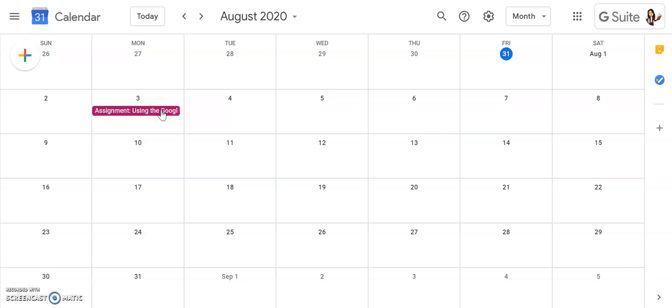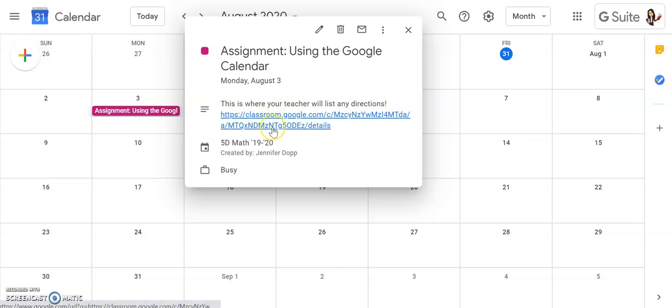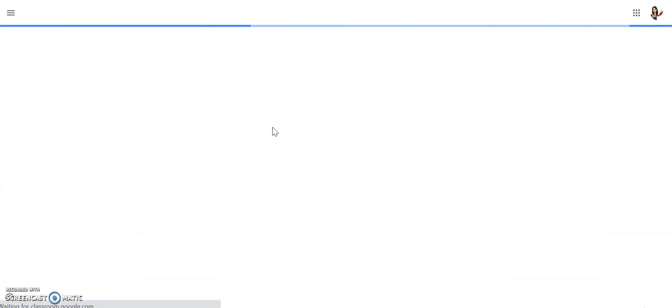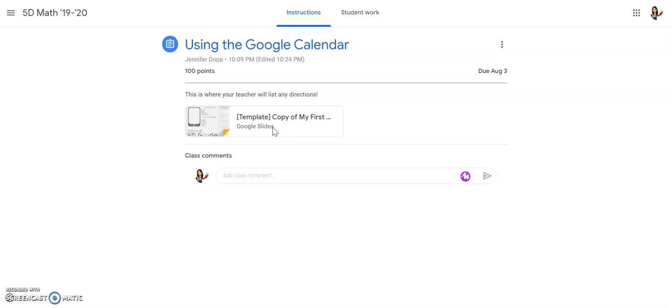When I click on that assignment, it will give me the directions that my teacher has listed and a link directly to Google Classroom. When I click on that, I can go directly to this assignment so I can get to work and submit it to my teacher.